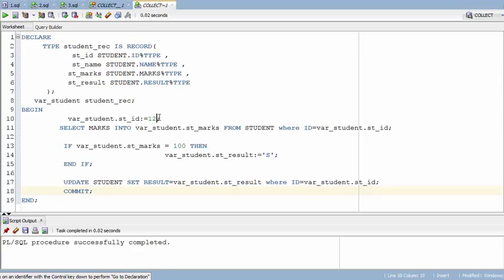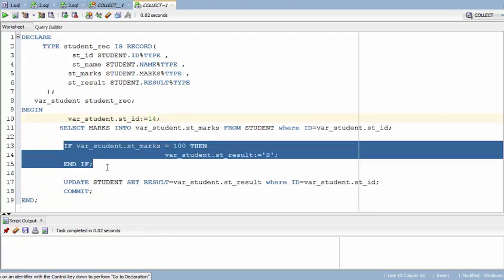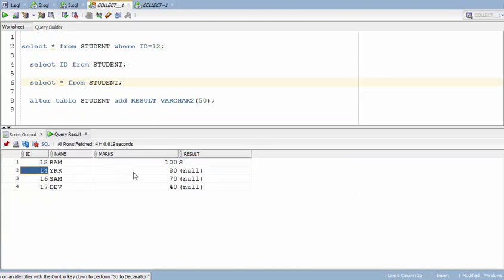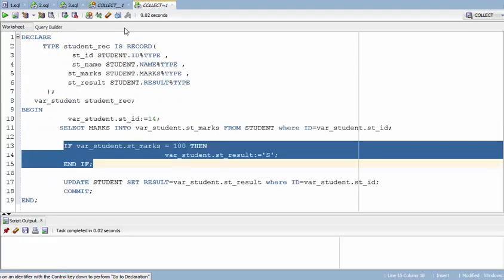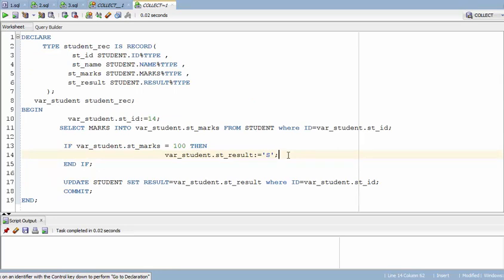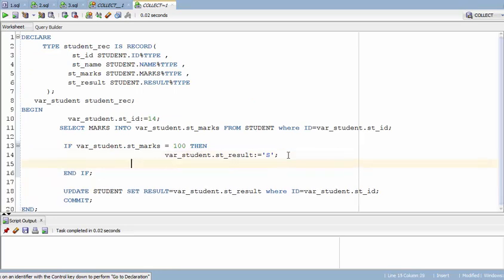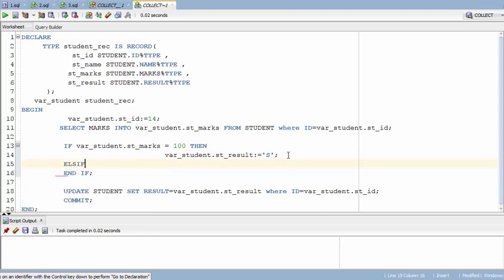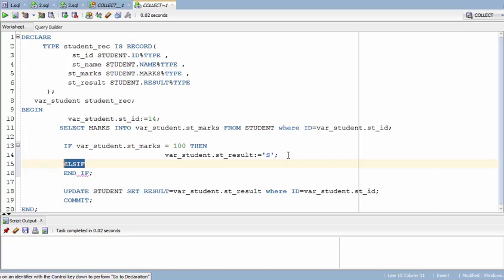When you run the same program for student ID 14, it won't do anything because that student doesn't fall into that condition. If you have multiple conditions you can use ELSIF statements. The syntax is just 'ELSIF' — note there is no 'E' at the end of 'ELSE' in ELSIF. Apart from that, the syntax is the same as IF.